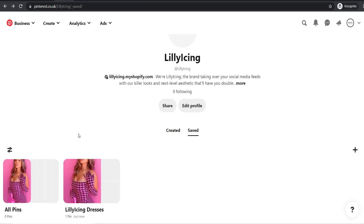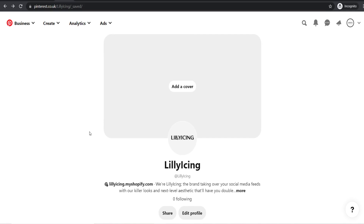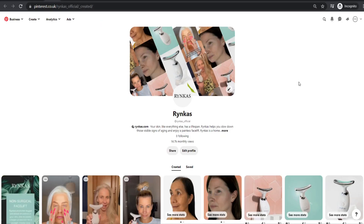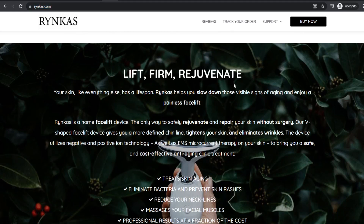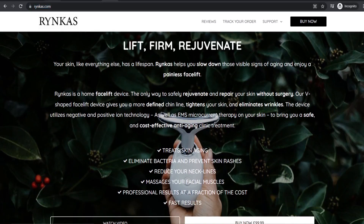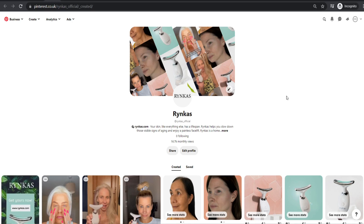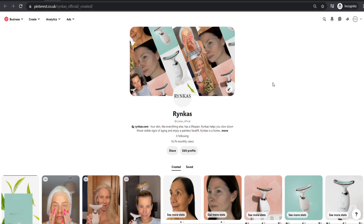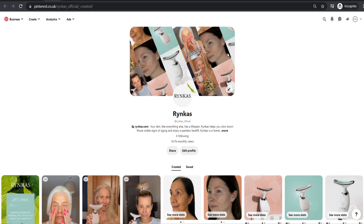I recommend creating around 20 different pins to make your account look more full. I've logged into another Pinterest business account for a brand called Ringcast — a skincare device private label dropshipping brand — which I'll be using for the rest of the tutorial ads setup. As you can see, I've created multiple different pins and it has added that cover automatically. Once you've done that, you're ready to start running some ads.